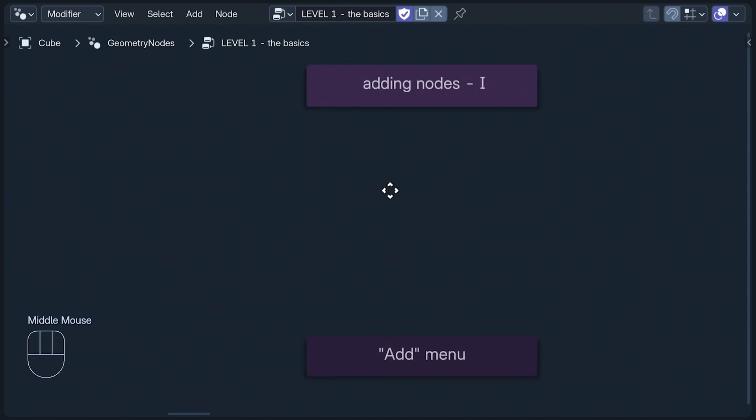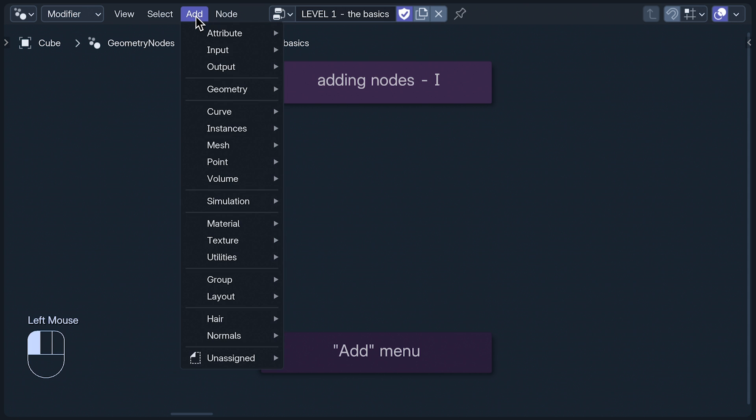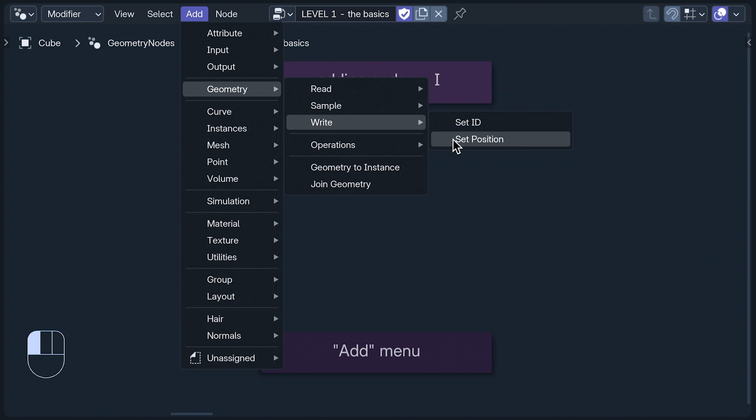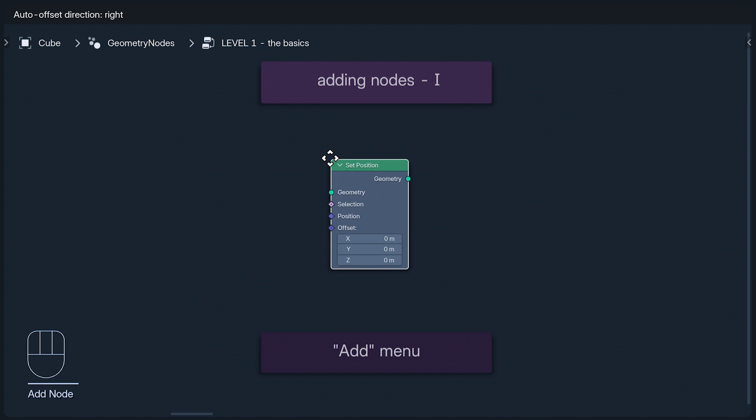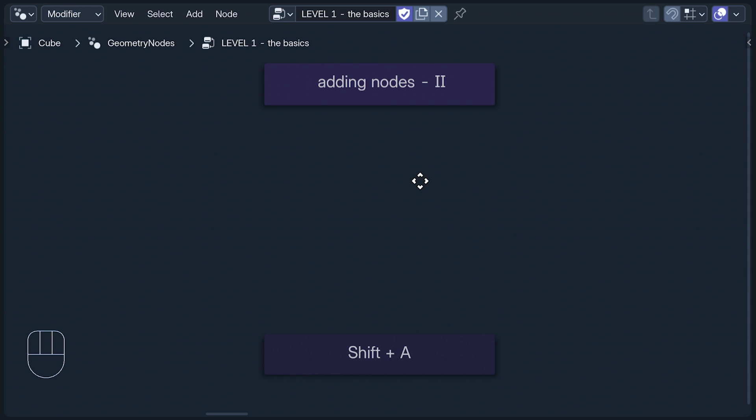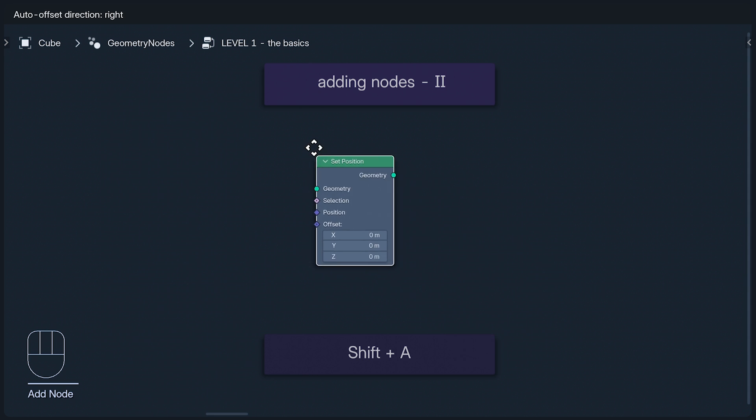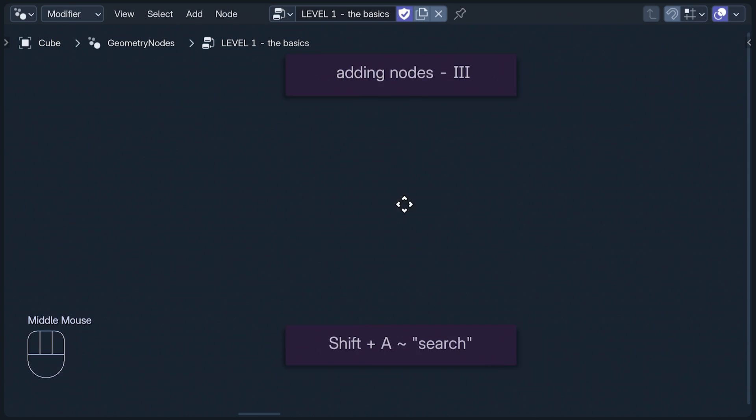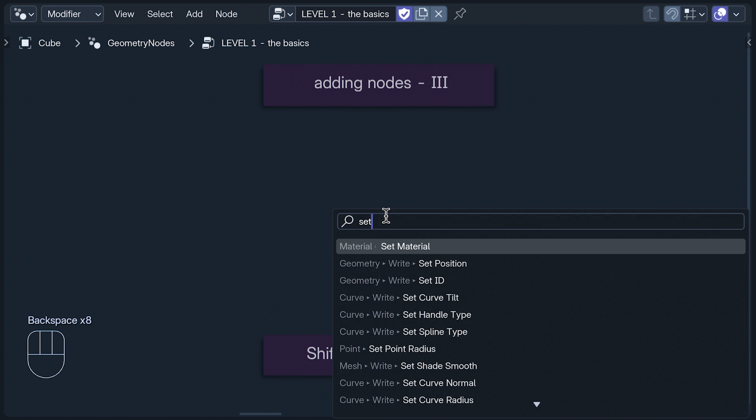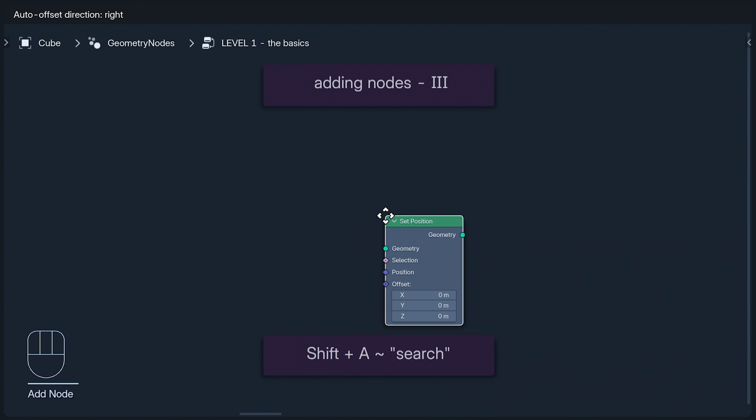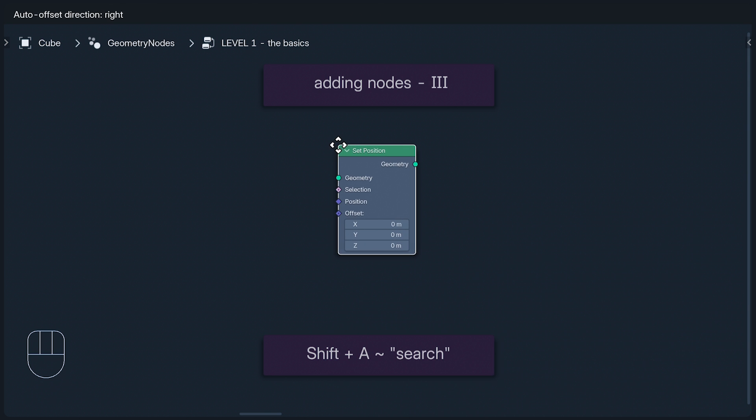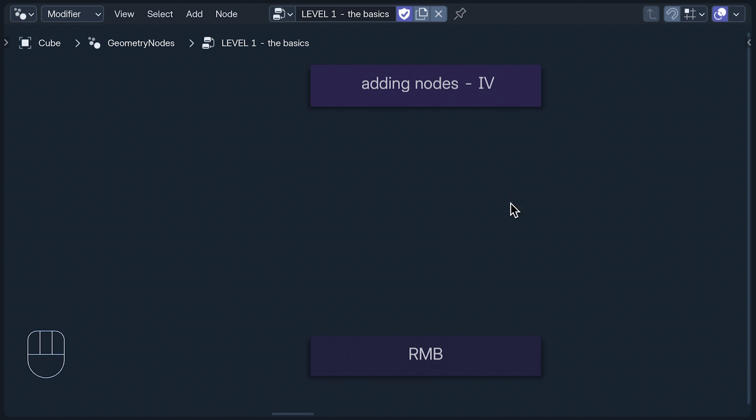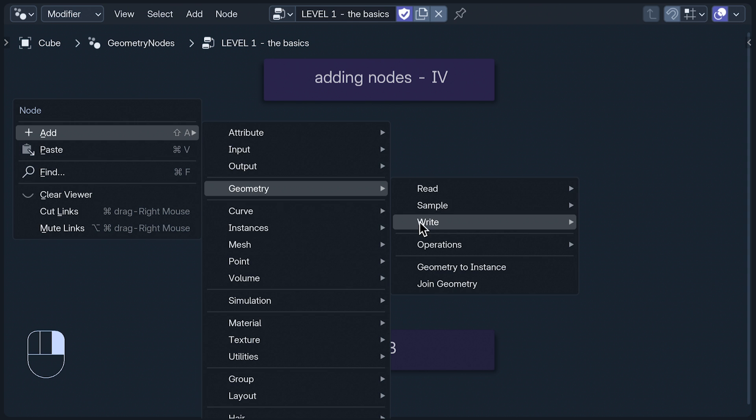Anyway, we're in the node editor, so we're going to need some nodes to edit. The simplest way to add one is to use the Add menu up here in the header. Navigate to the node you want and click it. Or you can make the menu appear at your cursor with Shift A. But if you don't have the time to sift through the menu, you can type what you're looking for after you press Shift A, and it will initiate a search. If you right-click in the Geometry node editor, it brings up this mini menu, which I first learnt to do about three minutes ago.